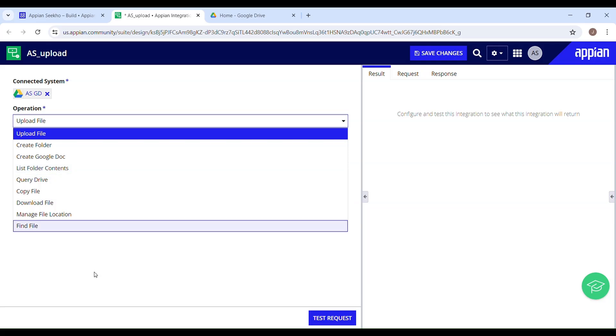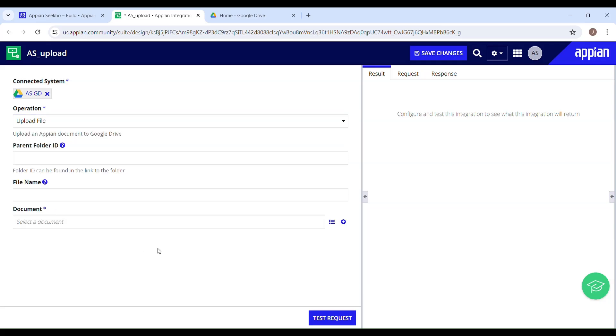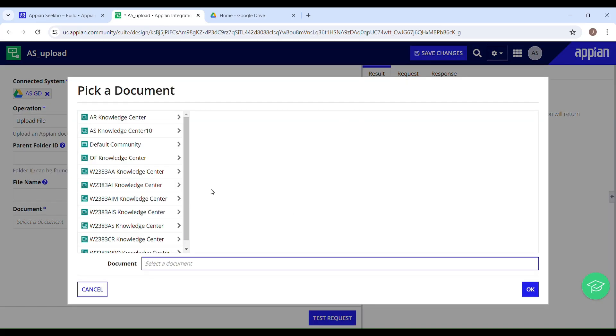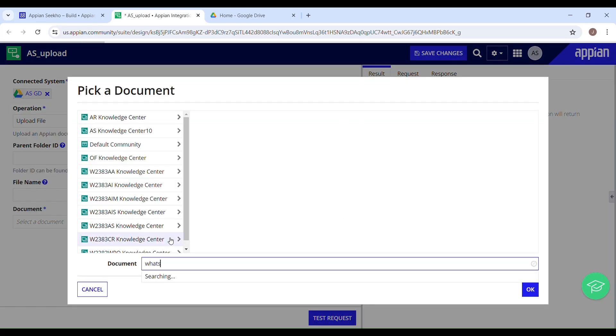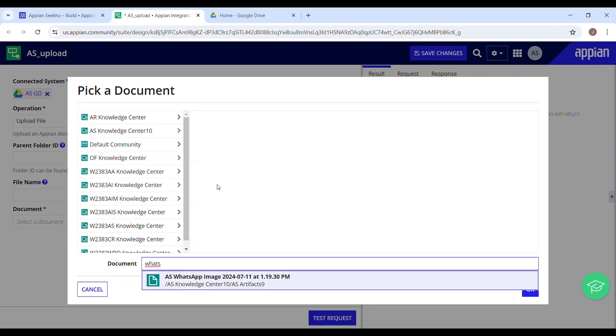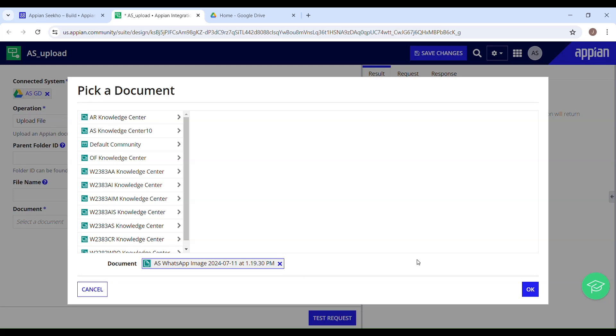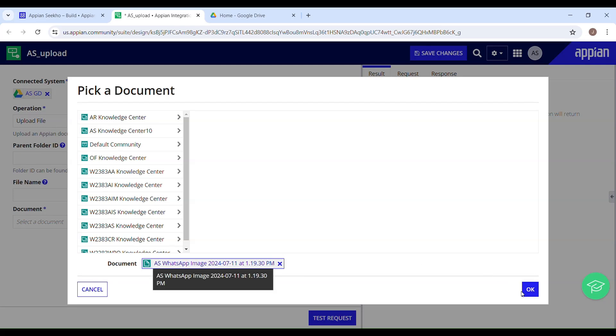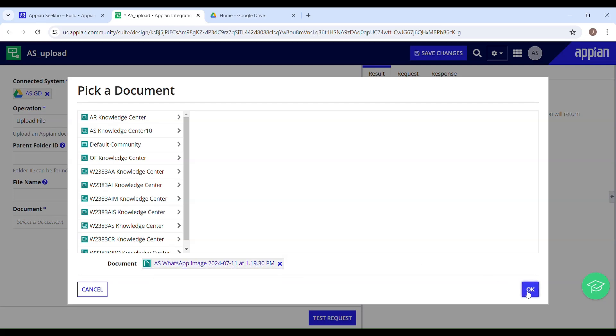I will be uploading a file which I have just shown you. We'll browse that document. WhatsApp. There you go. Select this and then just click OK.